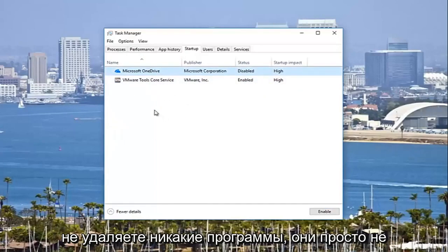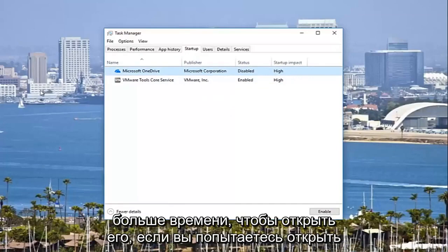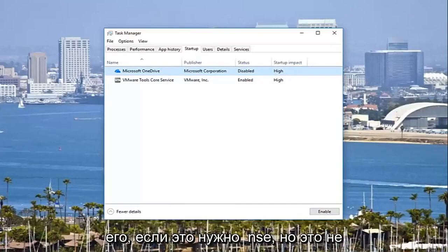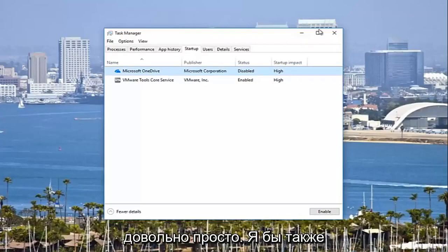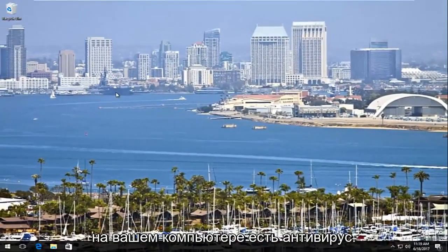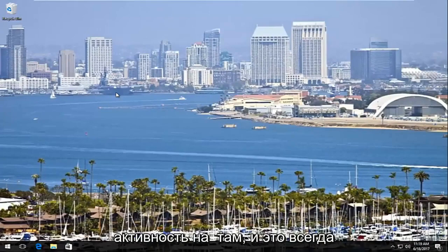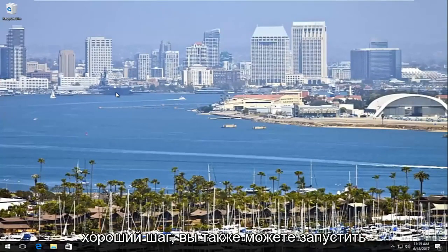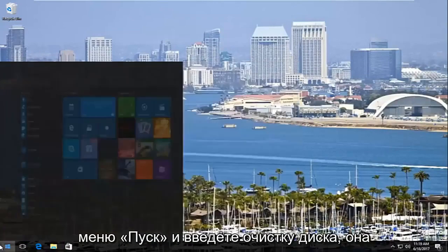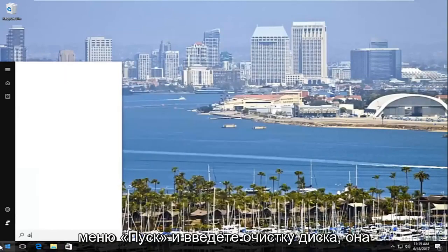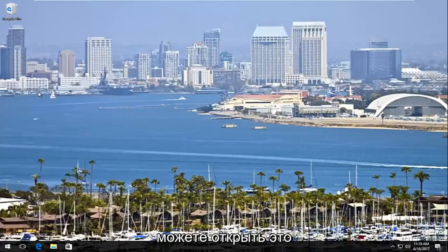You're not deleting any programs — it just will not start up when your computer starts up, so it'll take a little bit longer to open if you try and open it, but it doesn't cause any harm to your computer. I'd also recommend going back to the antivirus — if you do have an antivirus on your computer, I would recommend running a scan and seeing if there's any malicious activity. You can also run the disk cleanup utility — if you go into the start menu and type in disk cleanup, it should be listed as a desktop app and you can open that up.